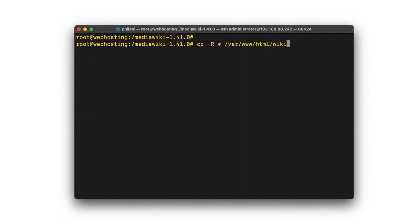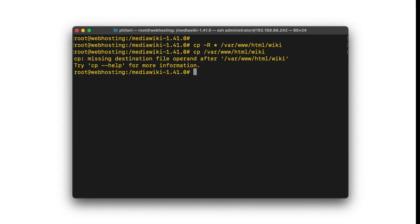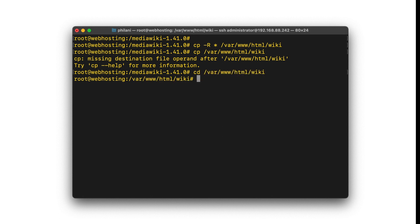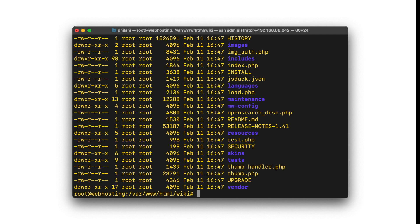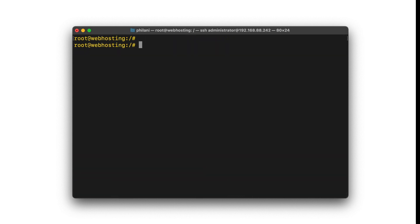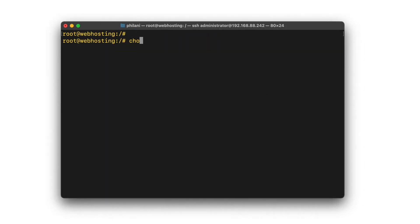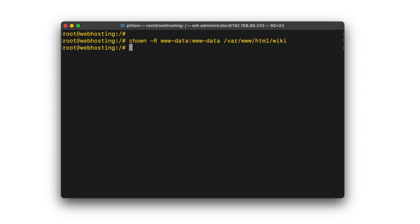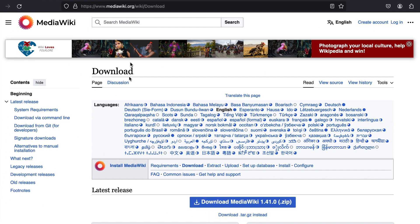The directory I created is the default location that Apache uses for any virtual host. I'm going to move into the directory and list out all of the files. As you can see, we've got all of the MediaWiki application files located in there. Finally, I'll issue a command to change the owner of all of those files to the www-data user and group.